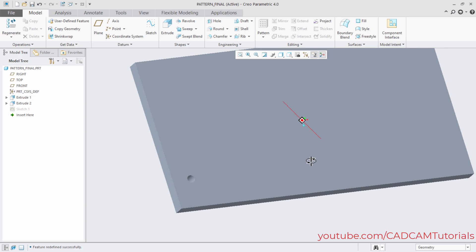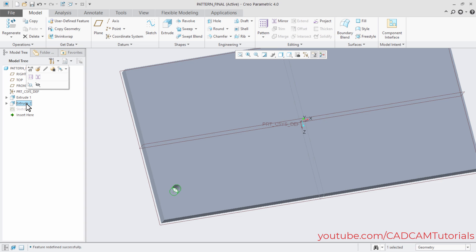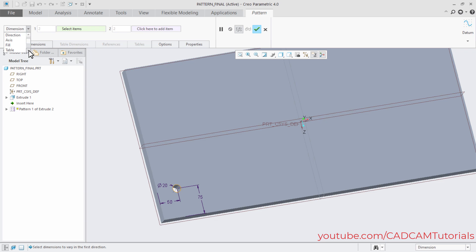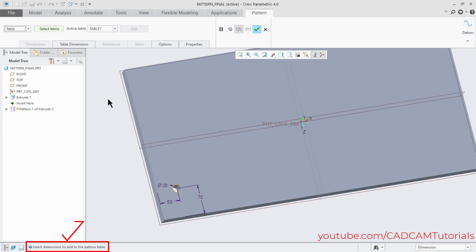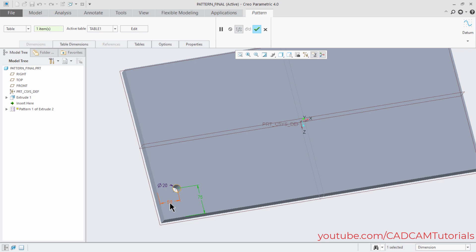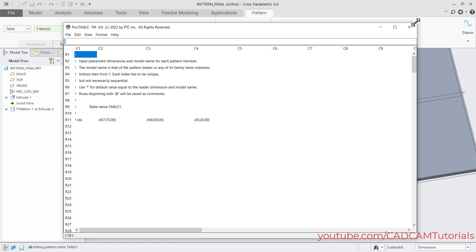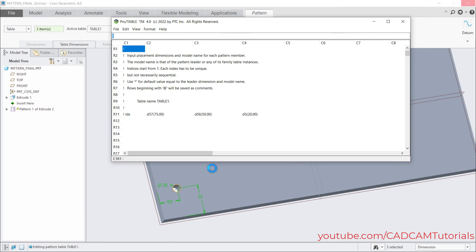Now I will create a table pattern. Select extrude 2, click on pattern, then click on table. For table you will have to select dimensions — press Control and select the dimensions you want to add to the pattern table. The dimensions you add, you will be able to change them for each instance of the pattern. Then click on edit — you will see three items are added. I will resize it and place it here so we can see the dimensions.